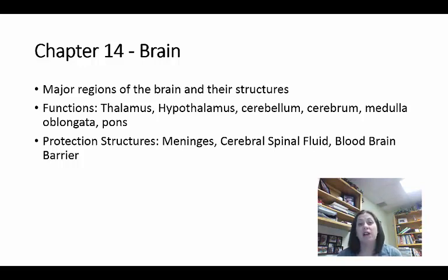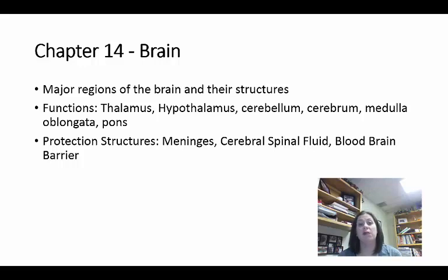The medulla oblongata has a lot of vital centers. It's connected to the spinal cord and the pons. Those vital centers are for the cardiovascular system and the respiratory system, so they're really important. It also has centers for vomiting and coughing. The pons is between the medulla and the midbrain, still part of the brainstem. The pons has respiratory centers — the pneumotaxic and the apneustic — that regulate breathing in different ways, giving it a regulatory type reflex structure with breathing.